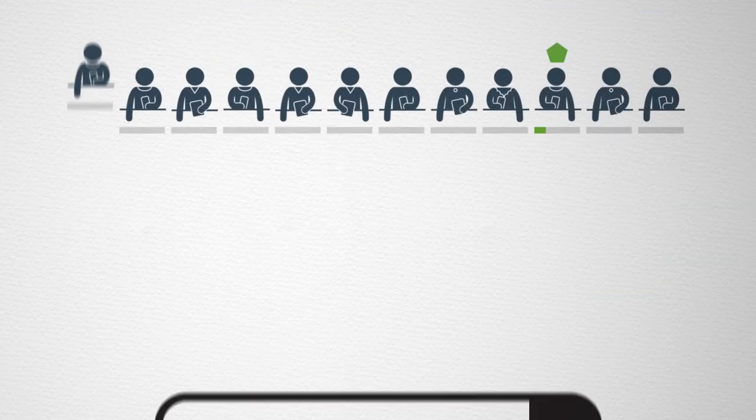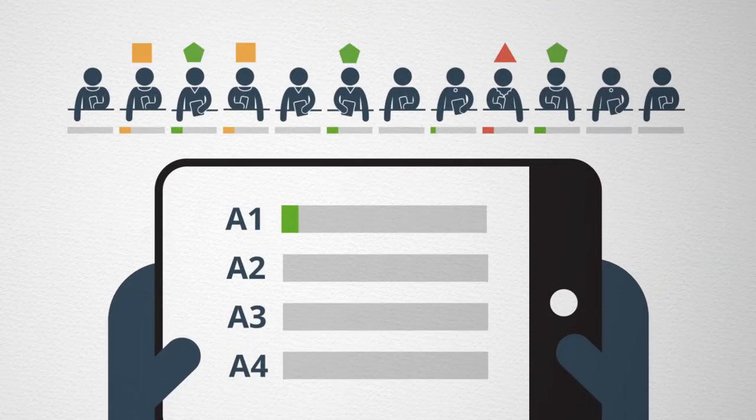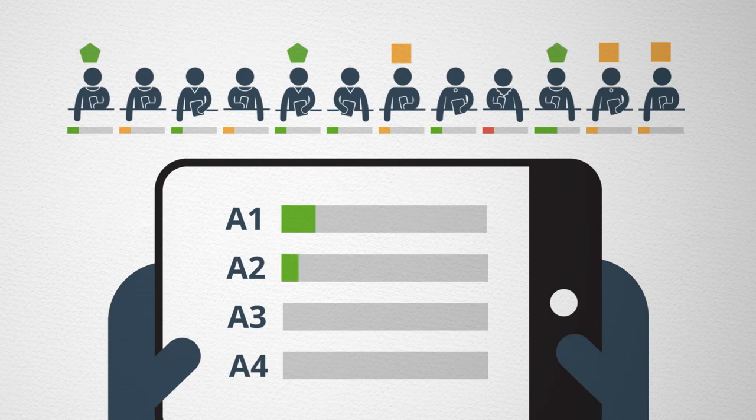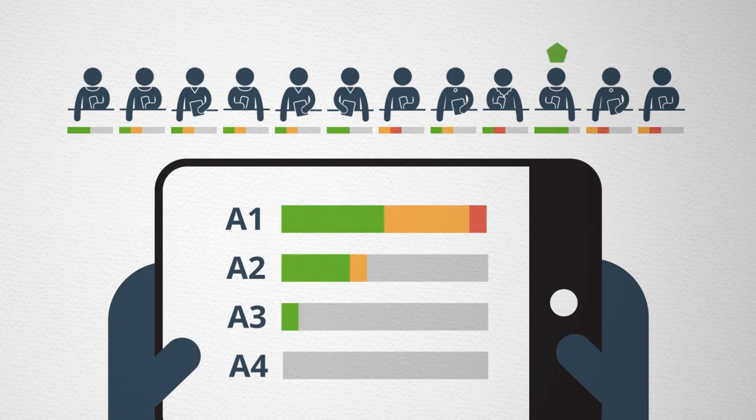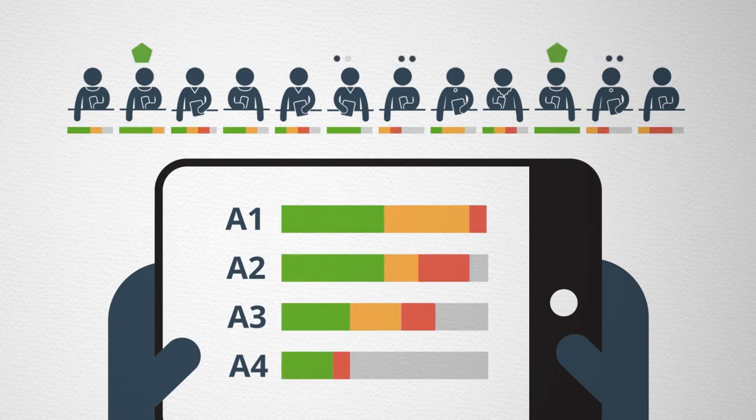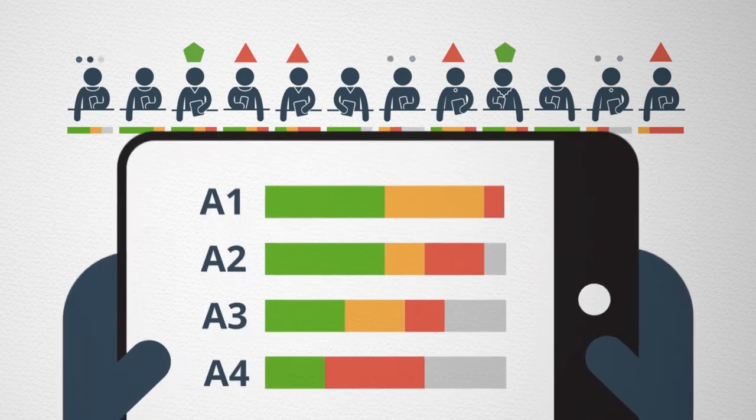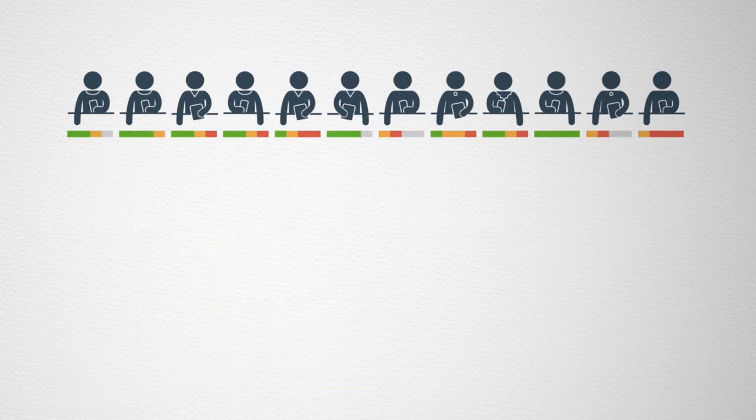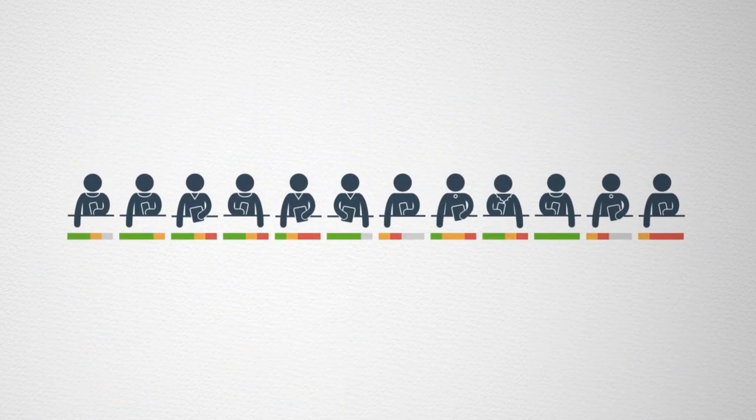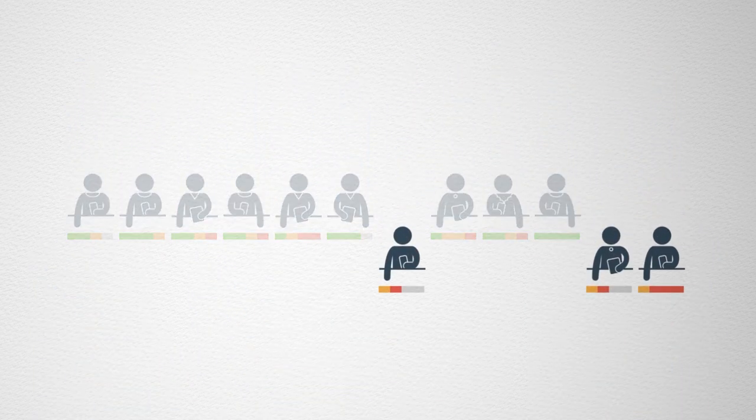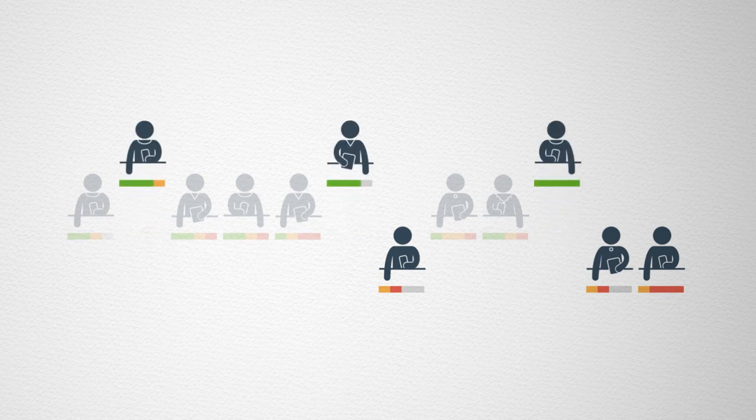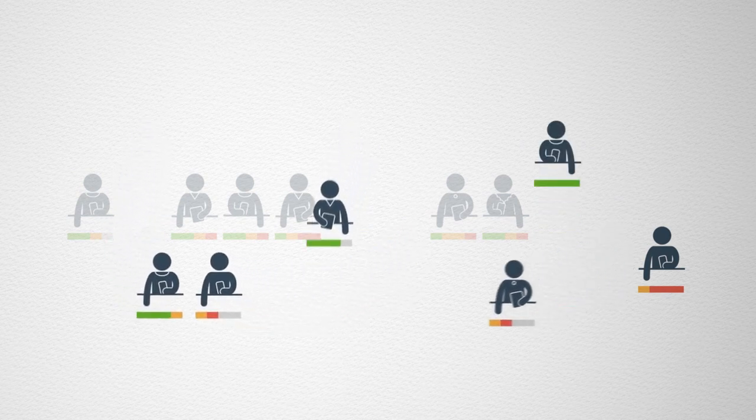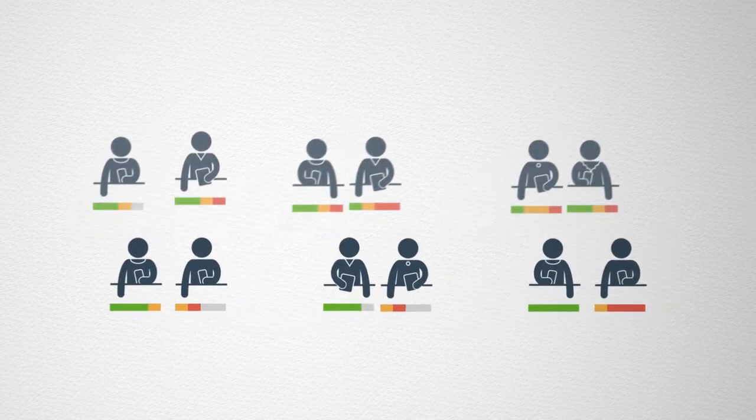Effective assessment must be immediate so you have time to address any misconceptions you uncover. You can identify questions that students are having difficulty with or pair students who are struggling with those who are doing well so they can collaborate and learn from each other.